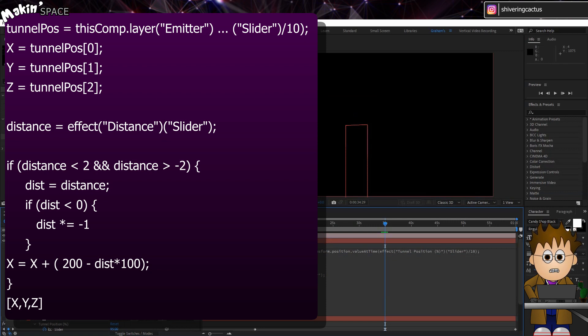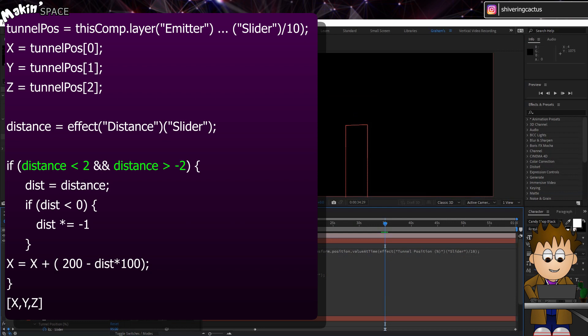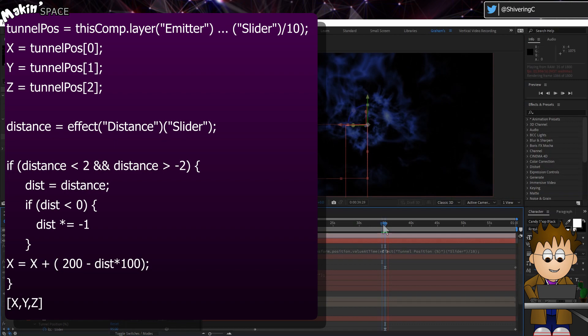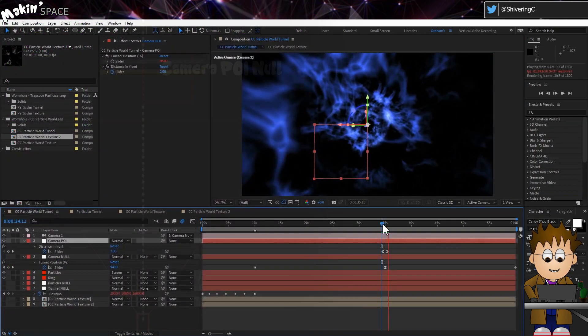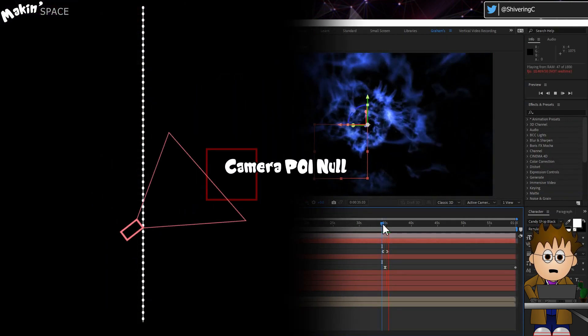Okay, so what this expression is doing is saying that if the null's position is less than 2% closer to the camera, move the X value off to the side by 200 pixels minus the same amount. And if it's below zero, correct that by timesing it by minus one. And so now, we have a slick, programmed camera move.